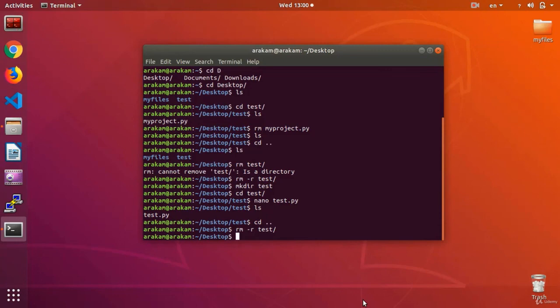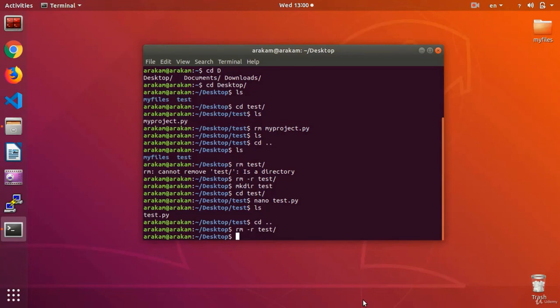So, to delete a file, we don't need to necessarily use dash r, but to erase a folder or directory, we need to use dash r, to give it permission, so that it erases the entire folder directory, and the contents inside the folder. All of them.